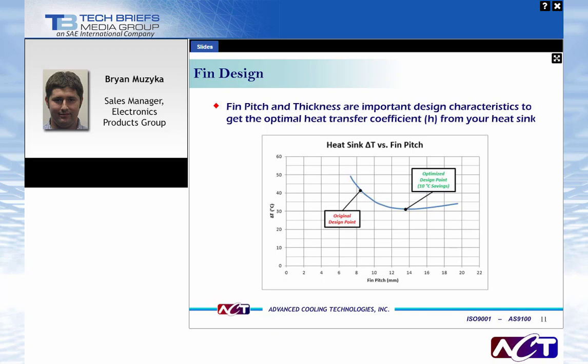This next slide shows how fin pitch and thickness are important design characteristics for optimal heat transfer performance. We took the original 8-millimeter fin pitch and optimized it. In natural convection settings, fins spaced farther apart reject heat better — if fins are too tightly packed, they tend to choke flow, causing large temperature rises. The optimal here was a little over 13 millimeters fin pitch. Using that instead of the 8-millimeter pitch gives about 10 degrees of savings — pretty significant just by sizing your fins correctly.